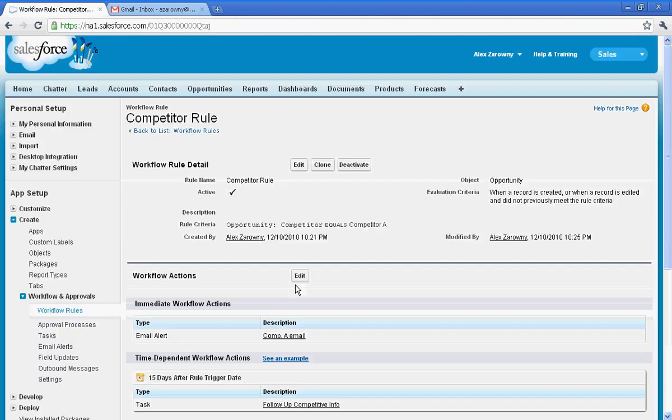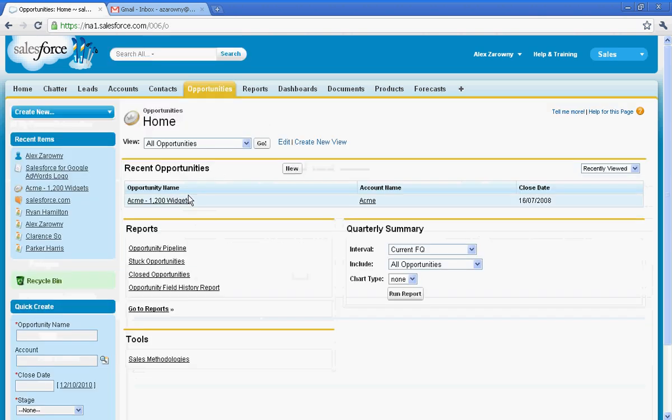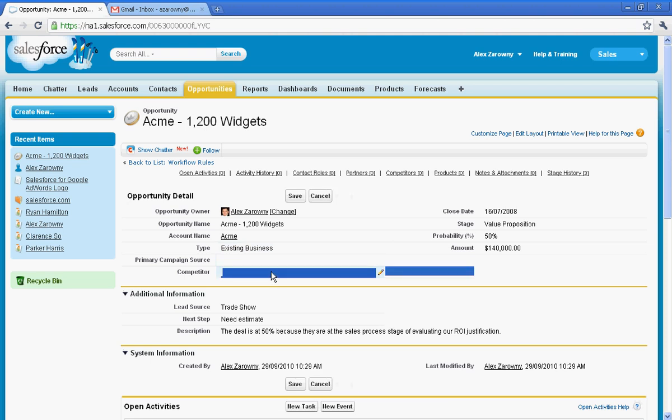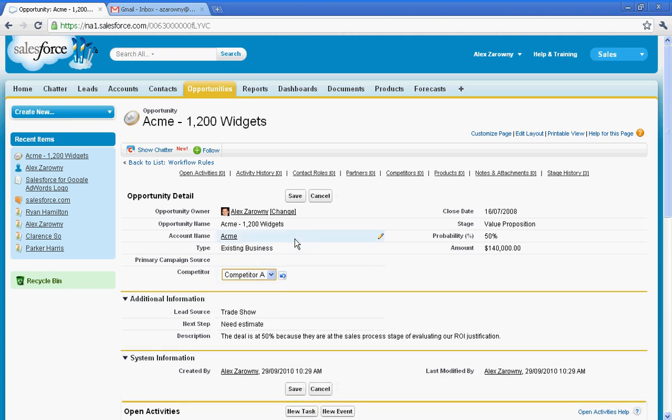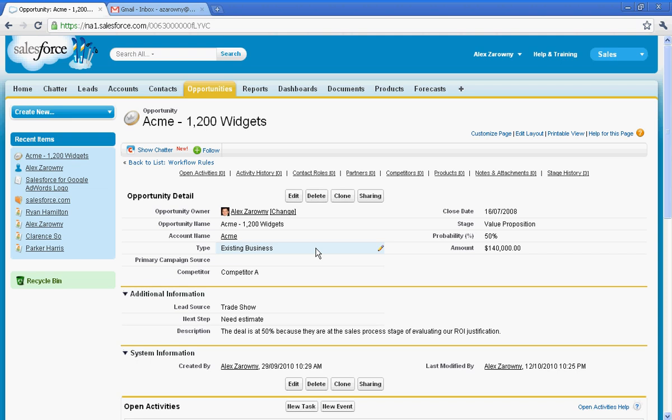So I'm going to set my default user here, and we can actually enable email approval responses, and that's for the approval processes later on. So now that I have set this information, I can now go into an opportunity and I can go into my new competitor field. I'm going to select competitor A and hit save.